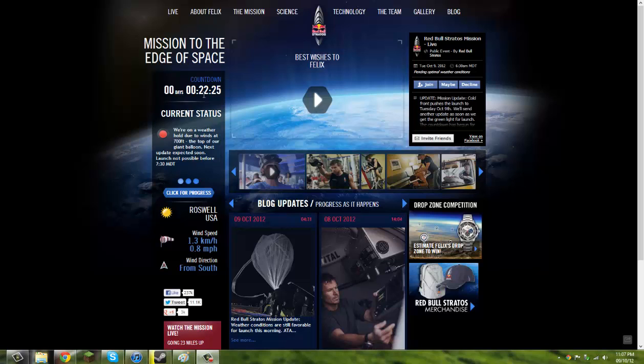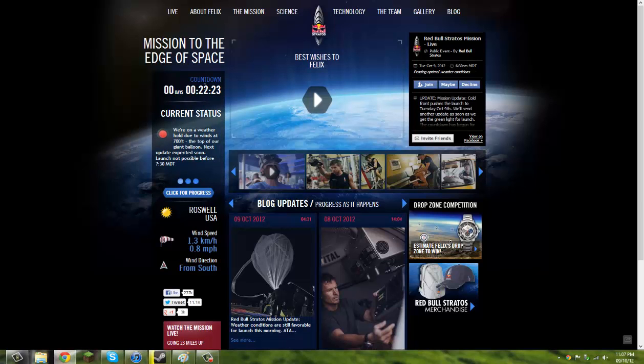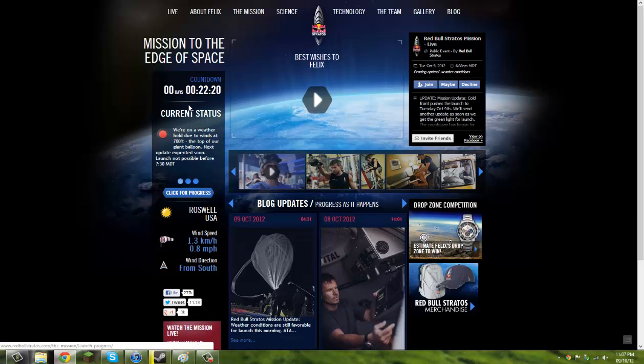So this is counting down. So it'll be 11:30 for me and I'm guessing they'll update this and tell us what's going on.